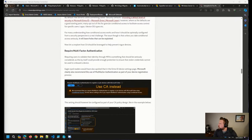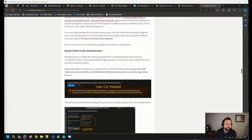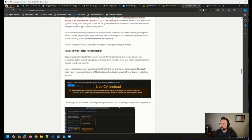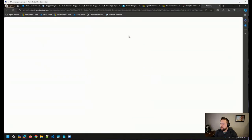Gary is asking if I can demo how to expedite an update as it works today. Hey Gary, good to see you — great to see you last week up in Minneapolis at the Twin Cities Systems Management User Group. Absolutely, I can pull up the Intune Admin Center and show what we've got for expedited updates.